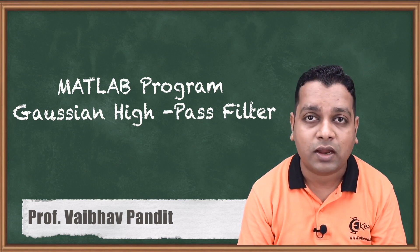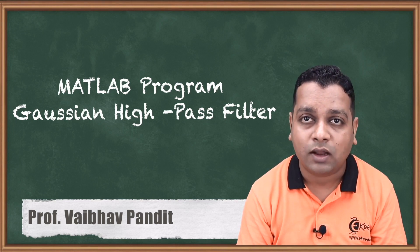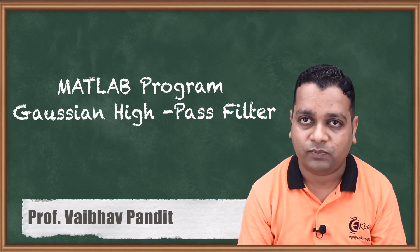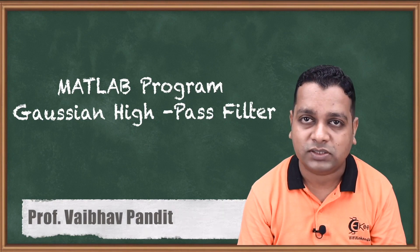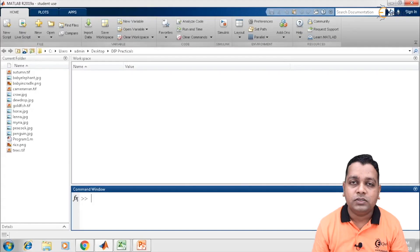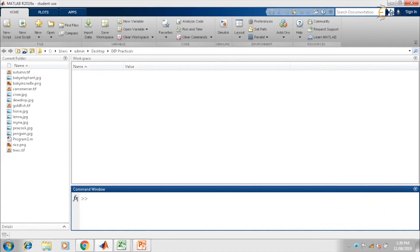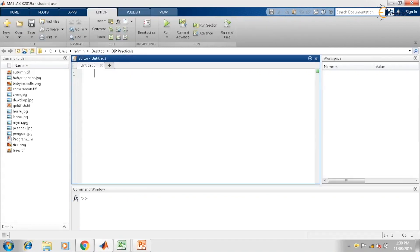For low pass, we have the ideal type, Gaussian type, and Butterworth type. For high pass, we have also dealt with the ideal and now we are going to see the Gaussian type. So let us have a simple MATLAB demonstration. Here we are provided with the MATLAB environment and in this MATLAB environment we shall be having the script here for MATLAB programming purpose. So let us take a new script. On the very first line, I shall be commenting the objective that we shall be accomplishing in this particular video.